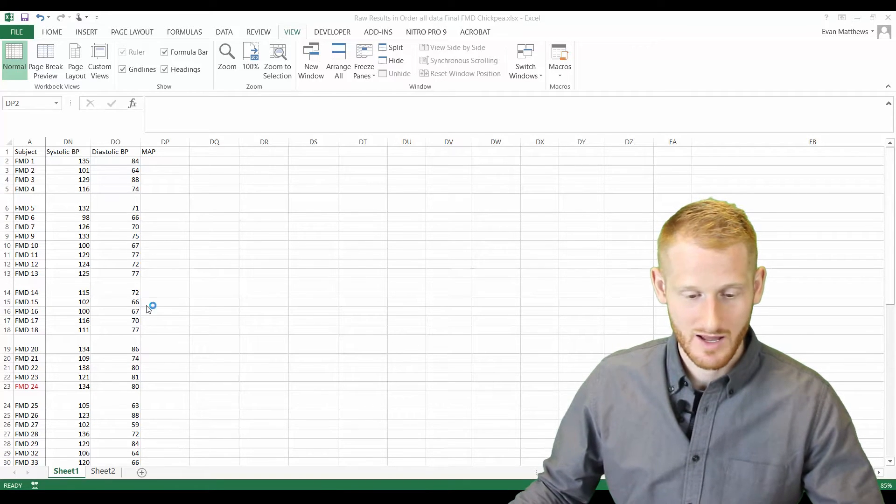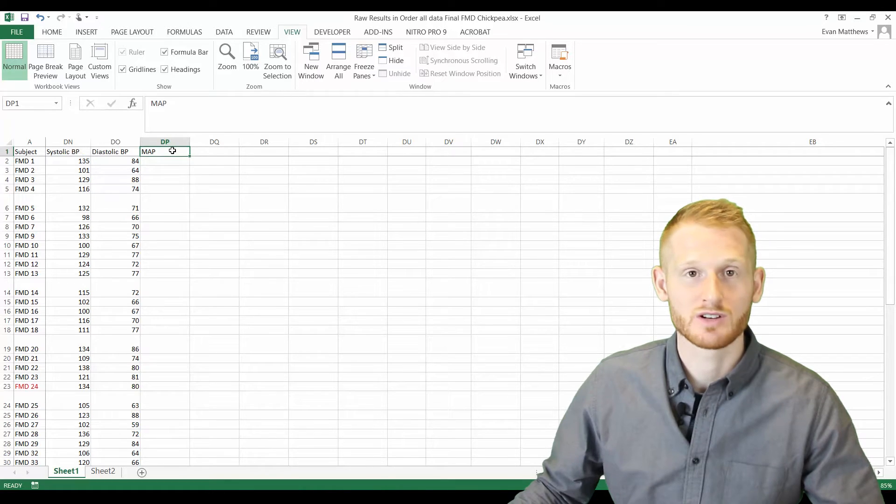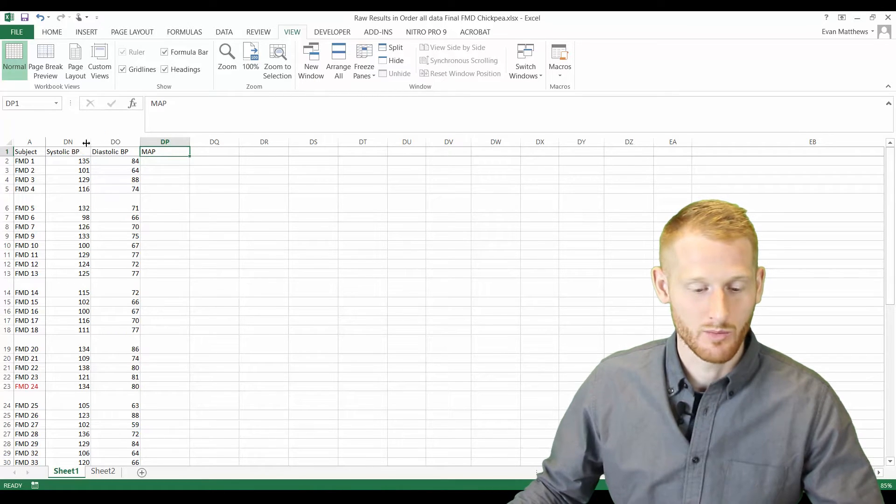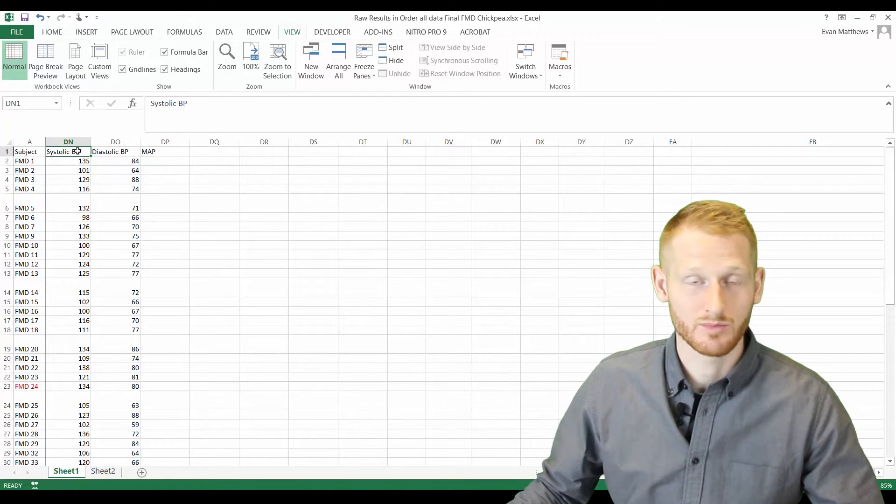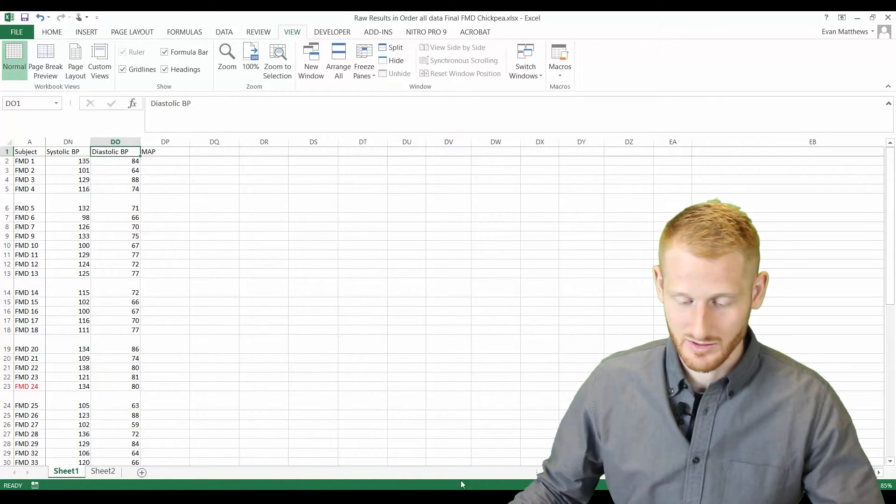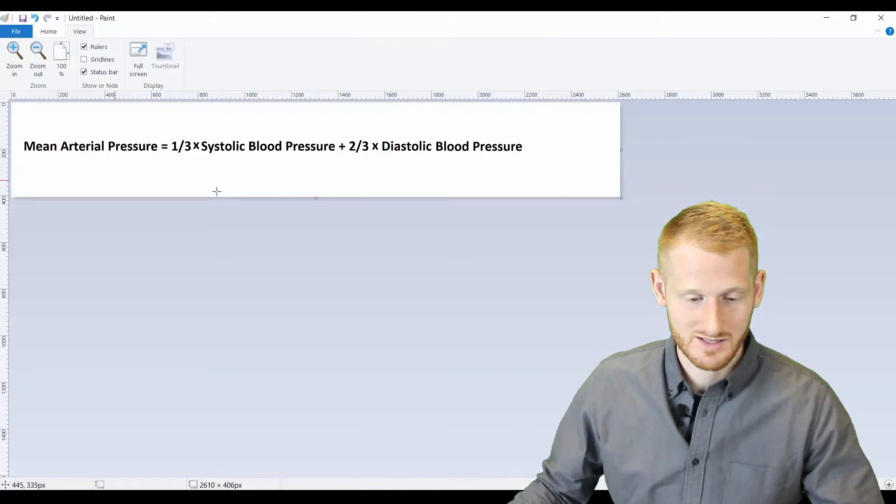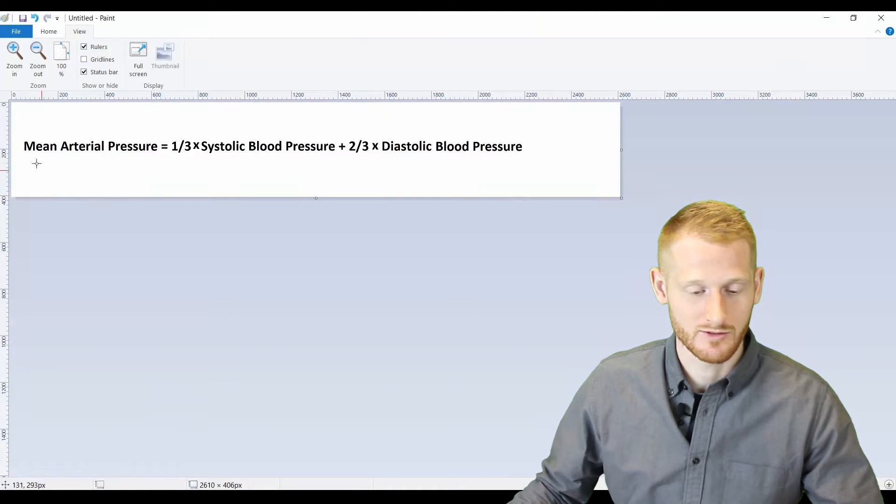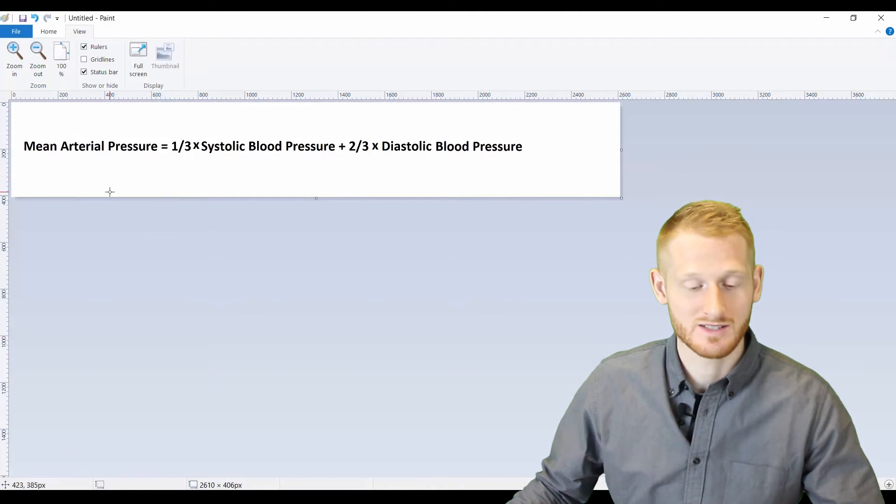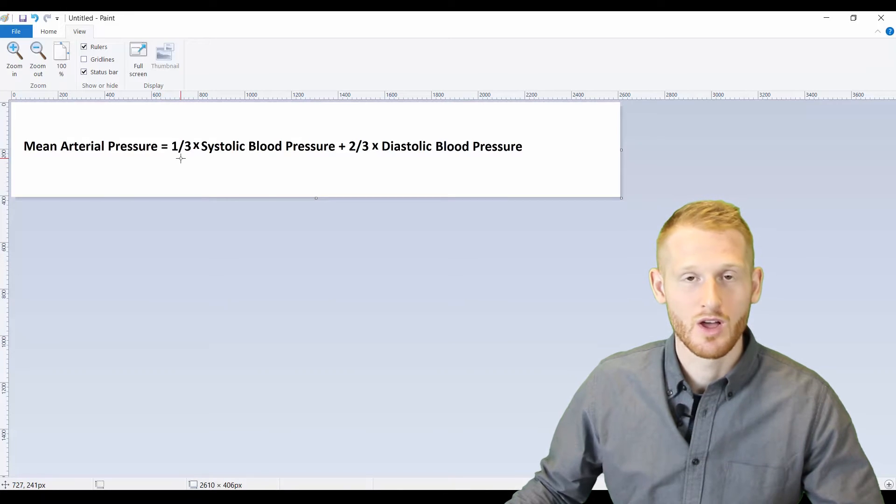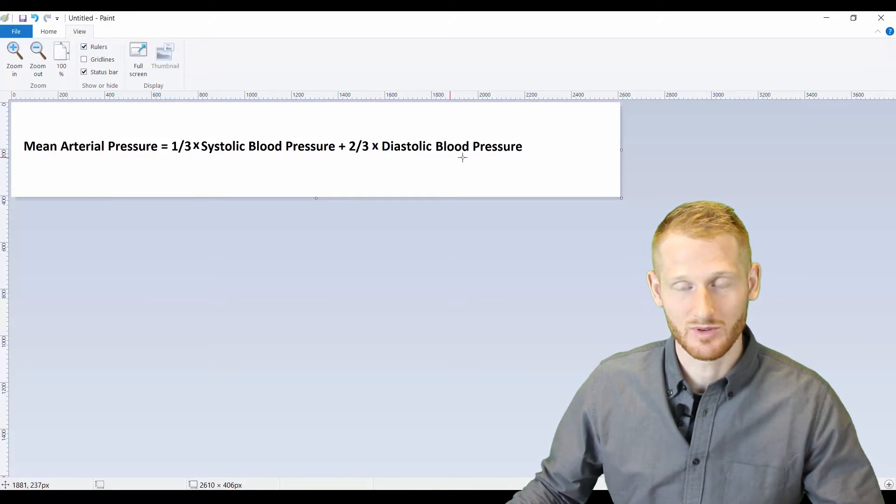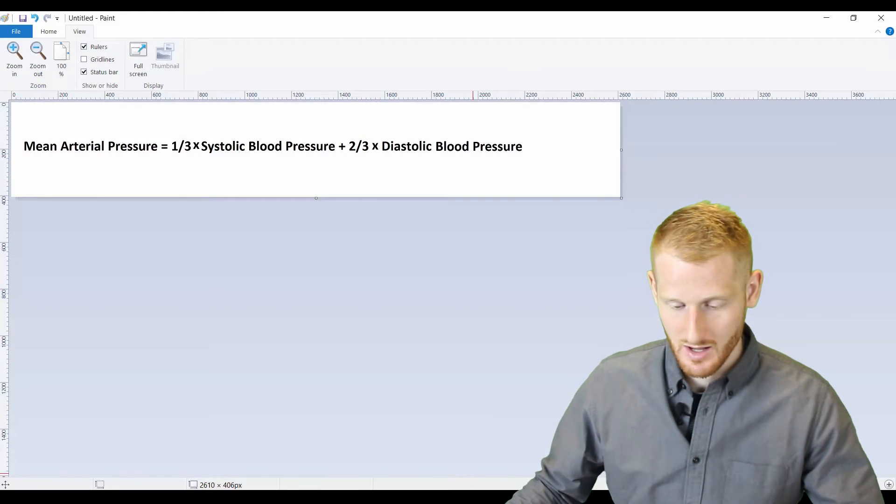As my example, I'm going to be calculating mean arterial pressure from systolic blood pressure and diastolic blood pressure. The calculation for that, I just typed it up here for it to be easier to see, is mean arterial pressure equals one-thirds systolic blood pressure plus two-thirds diastolic blood pressure.